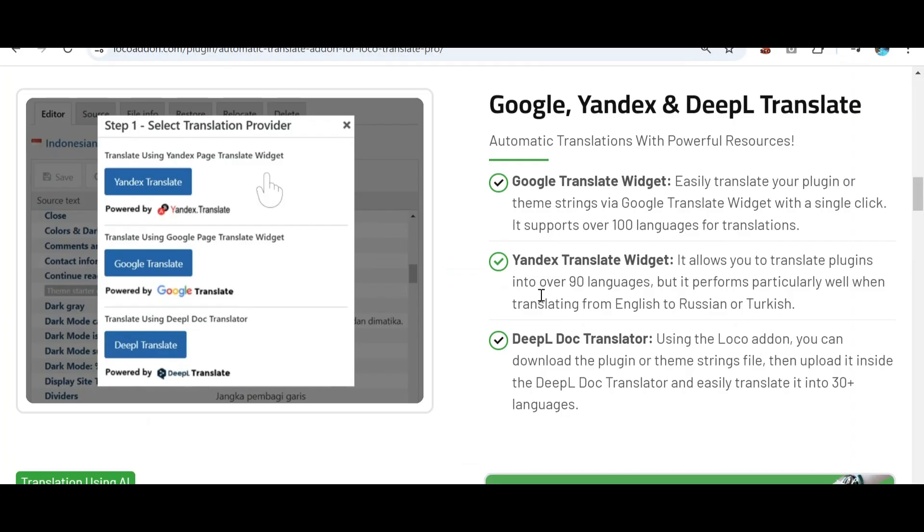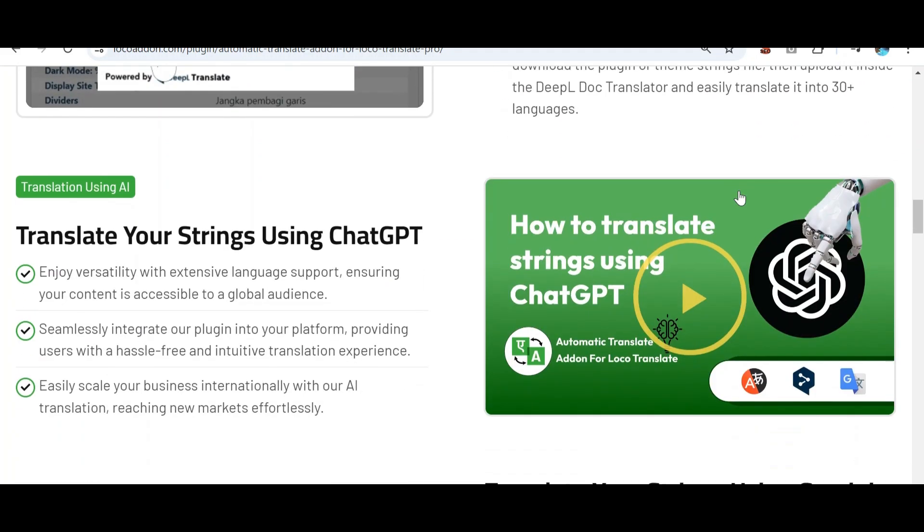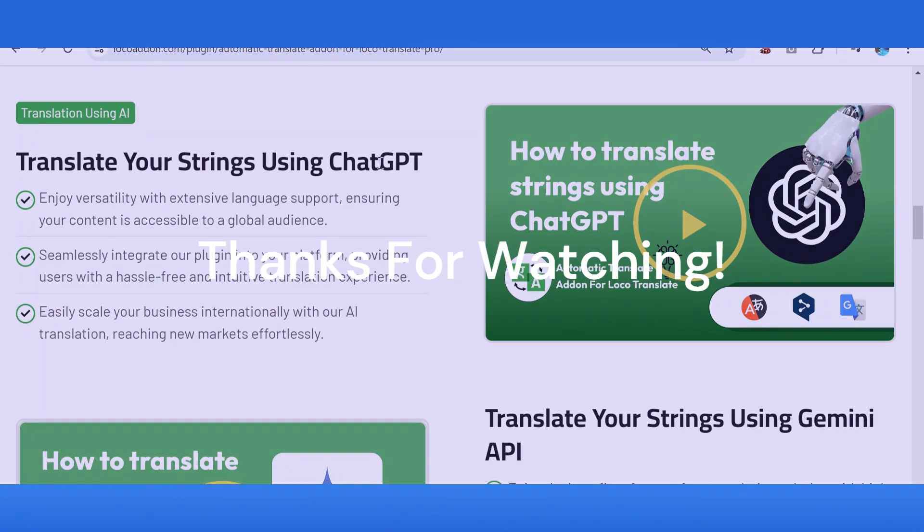For more detailed information about the working of the Pro plugin, you can check out the link to documentation provided in the description box.